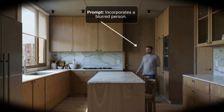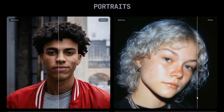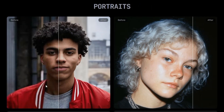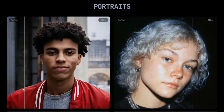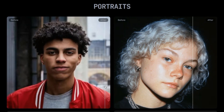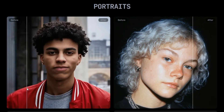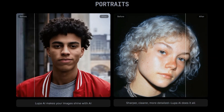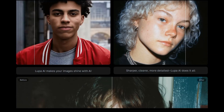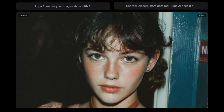Then there's creative mode, which does something a bit more adventurous — it adds interpretive detail that wasn't in the original. For example, if you upscale an illustration or a piece of digital art, this mode might enhance it with smoother lines and richer textures. There's also flux mode and realistic mode, both designed for more natural-looking results, especially with photographs.